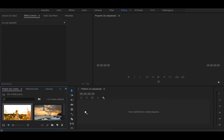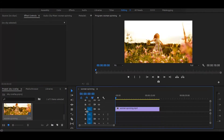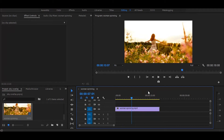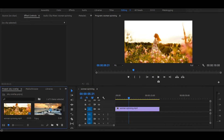First, drag your video onto the timeline. Now drag the sky image on top.